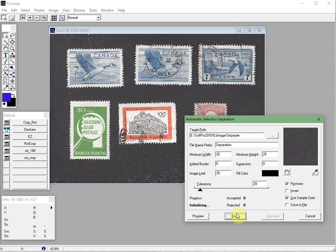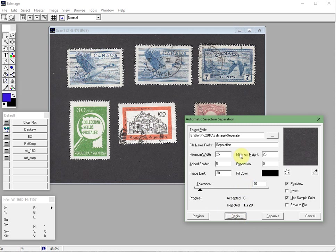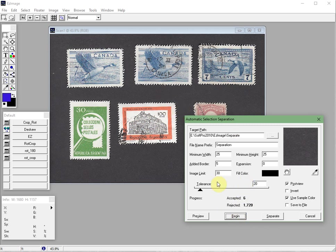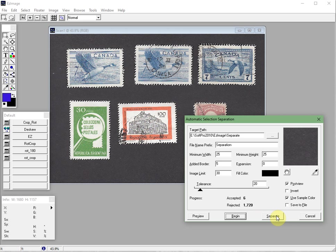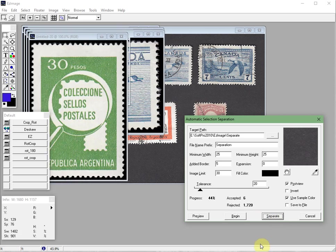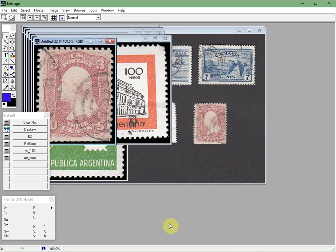This is something that you're going to have to kind of experiment with especially with canceled stamps. There's no one setting that works better than another. It just really depends on the stamps that you place. So you just turn the tolerance down again and click on preview. And now you can see that it's not going to cut into that design.